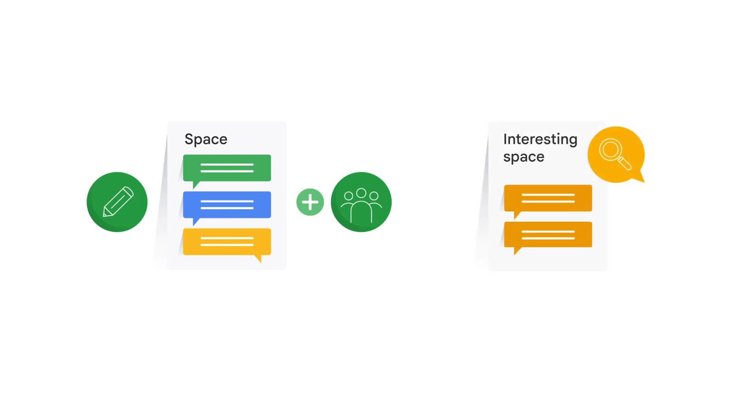Earlier in this course, you learned how to create a space and add members. Sometimes you might want to find a space that someone has already created so you can participate in the conversation or view collective knowledge on a topic.